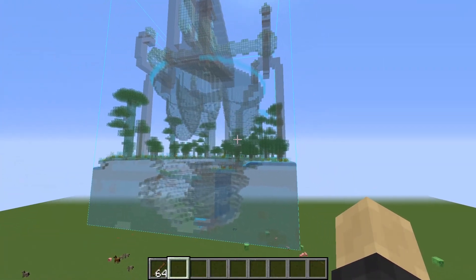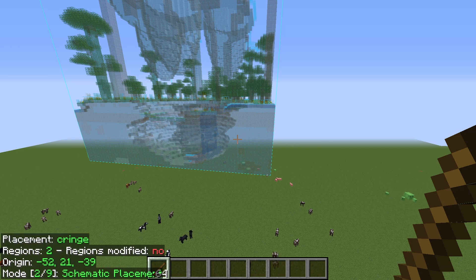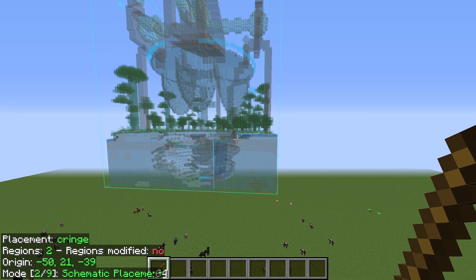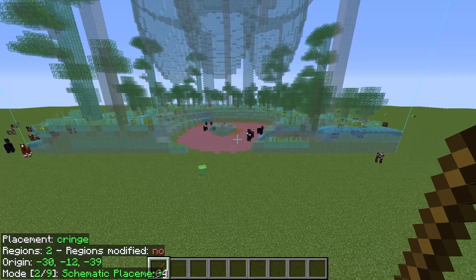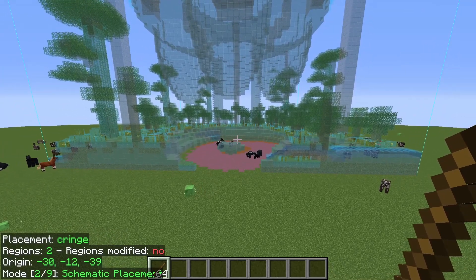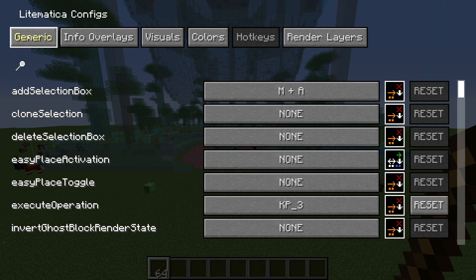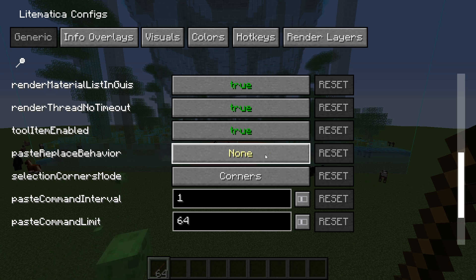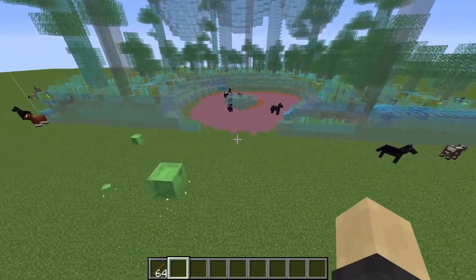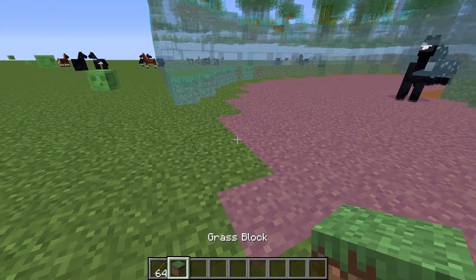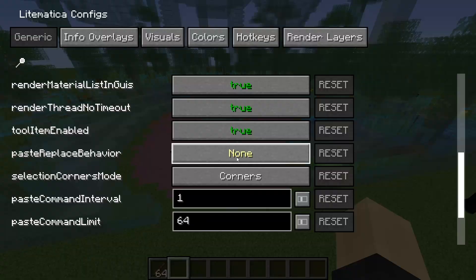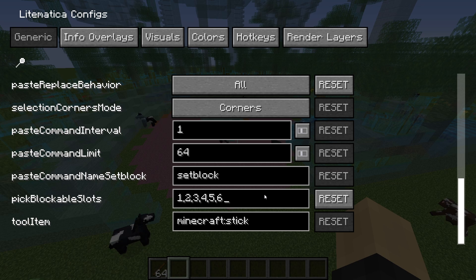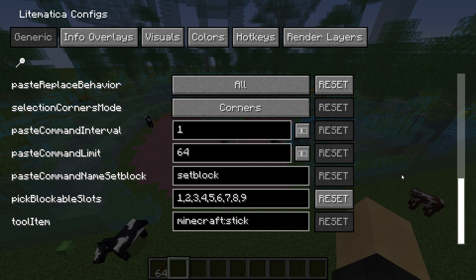To move the schematic, go back to your stick, hold down Control, and switch to Schematic Placement mode. Move it the same way as selections — hold Alt and scroll wheel. Before pasting it in, go back into the Configuration Menu, go to Generic, and change Paste Replace Behavior to All. By default it's on None, which means existing blocks like grass would cover the pasted area. Also, where you see Pick Blockable Slots, add comma 6, comma 7, comma 8, comma 9 to have all of those slots available.